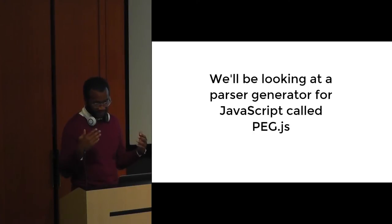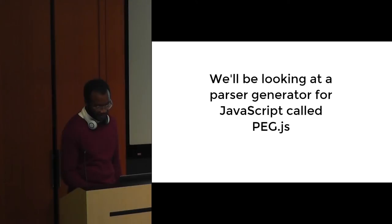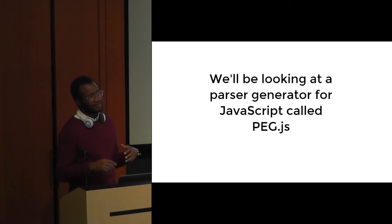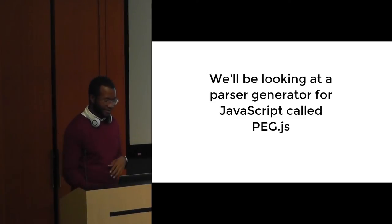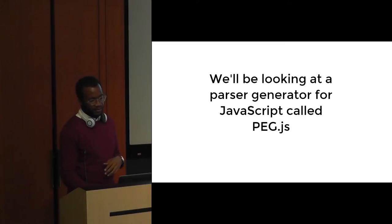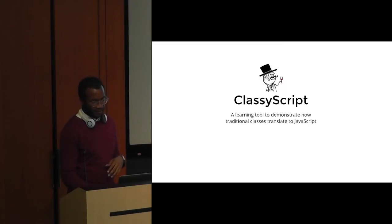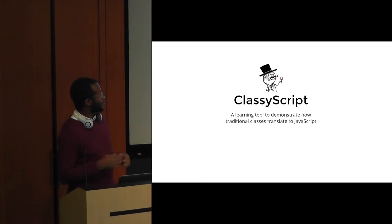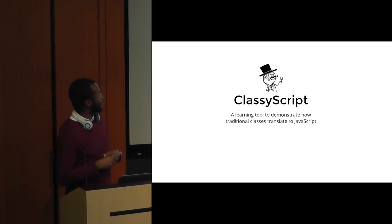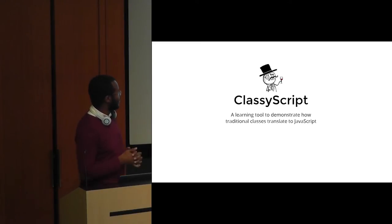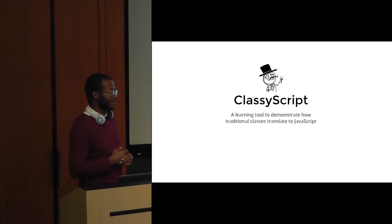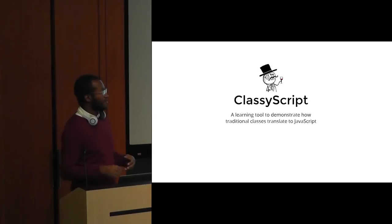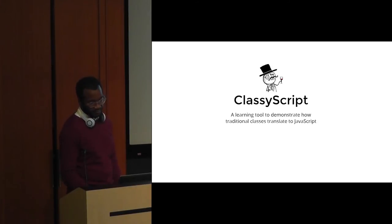We're going to be looking at a parser generator library, as I mentioned before, called peg.js, and there are a number of others. In particular, one called Jison, which uses a different syntax, but today we're going to be focusing on peg.js. We're going to start by looking at a language I built called Classy Script. It's not very complicated, in fact it's sort of a contrived example of showing you how you'd go about building your own language. It's a learning tool to demonstrate how traditional classes translate to JavaScript. When I say traditional classes, I mean C++ style classes with access specifiers like public and private.